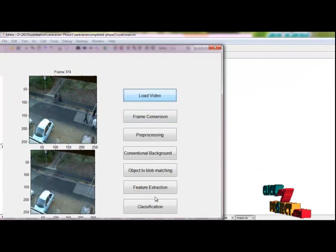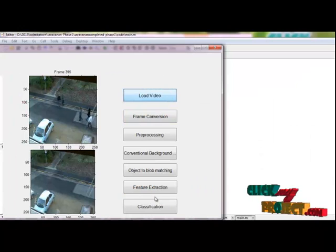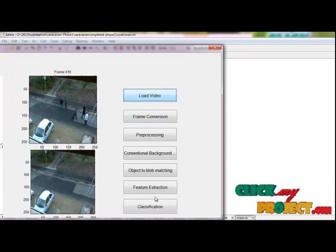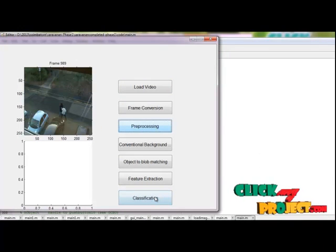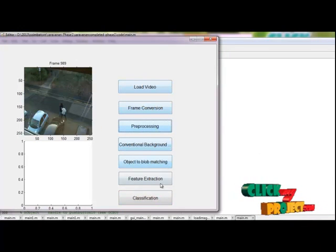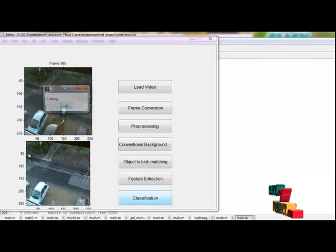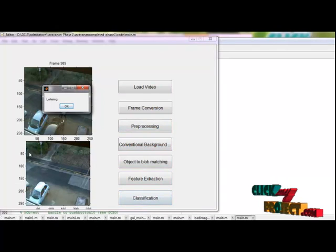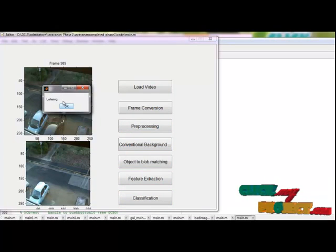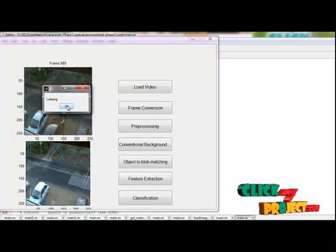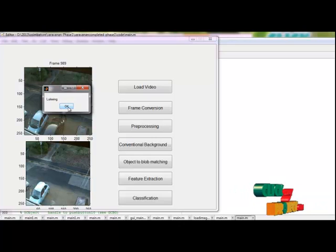Then we will go for classification. Then the classification. The first person is walking. So it is returning the loitering stage.